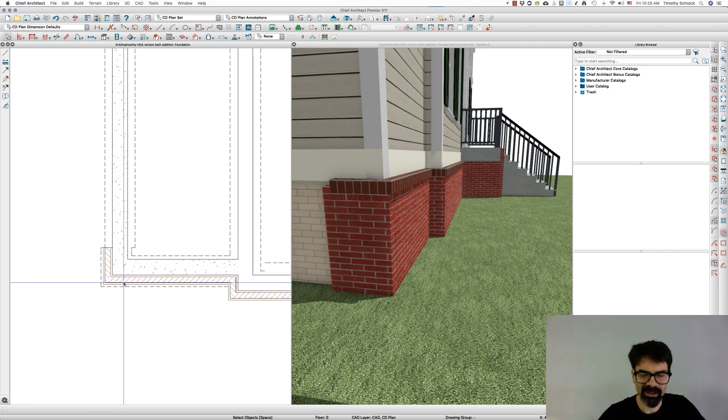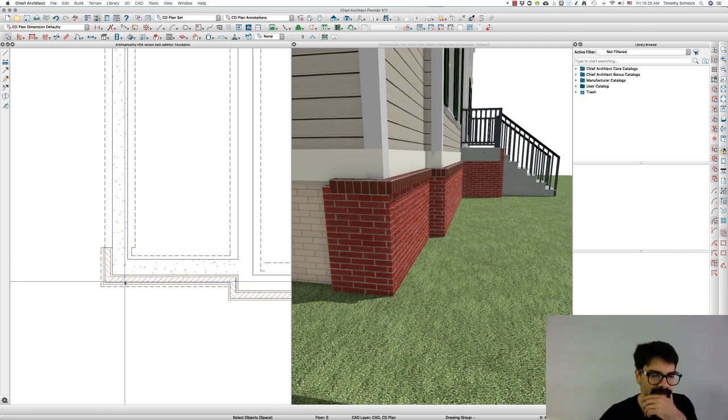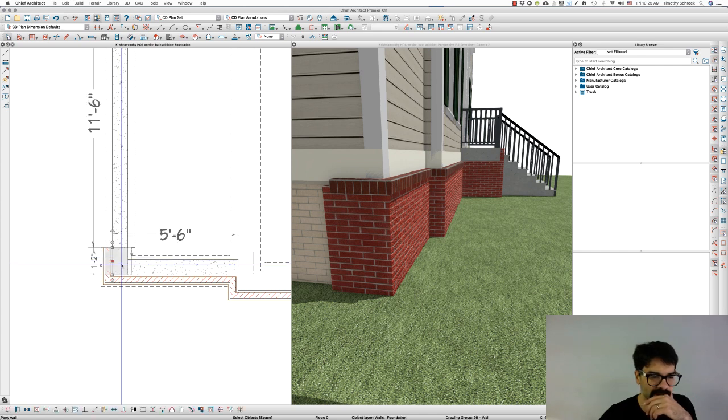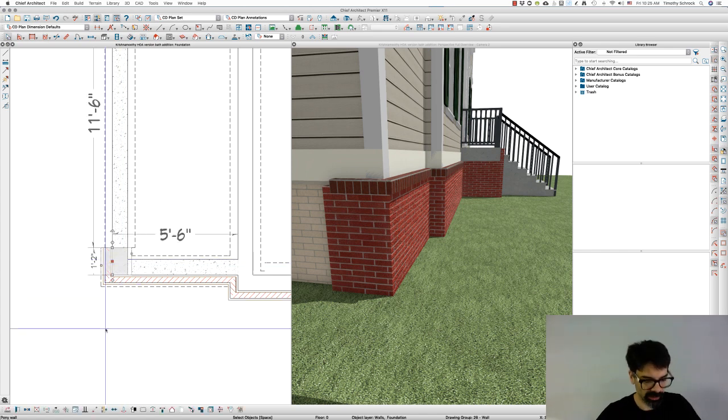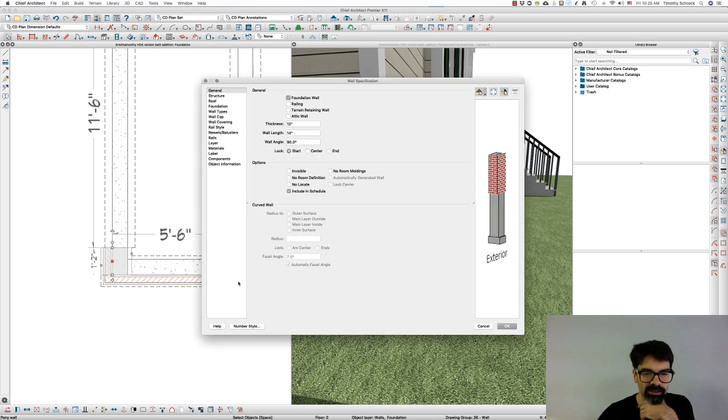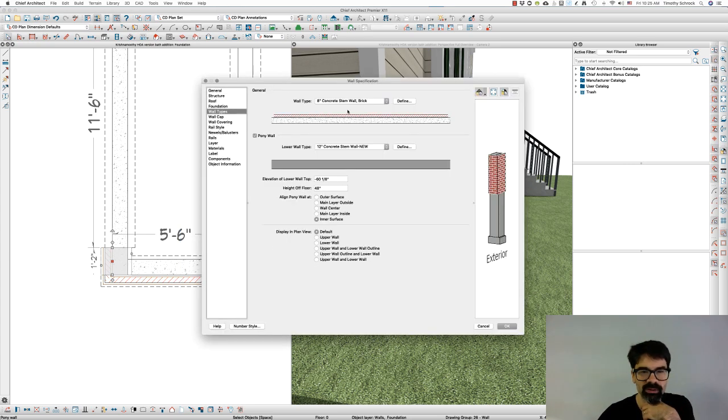So I thought, well, let's try making this wall type a partition wall, which is a new option in Chief X11. So I'm going to go into wall types and adjust this concrete stem wall brick and make that a partition wall.